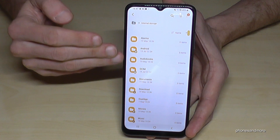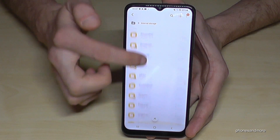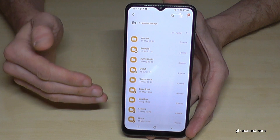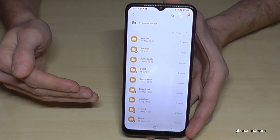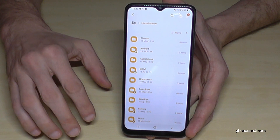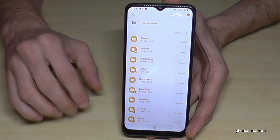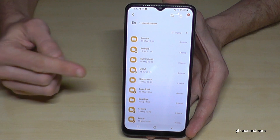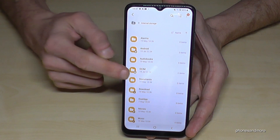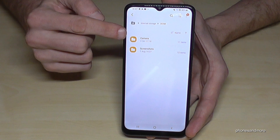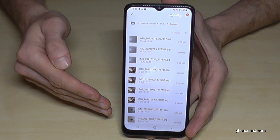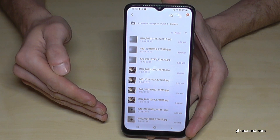Here we have an overview with all our folders on the phone. If you want to have a bit more space on your internal storage, I would recommend transferring first the photos and videos you have taken with your camera. You will find them here at the DCIM folder — tap on Camera, and here you will see all the photos and videos you have taken.